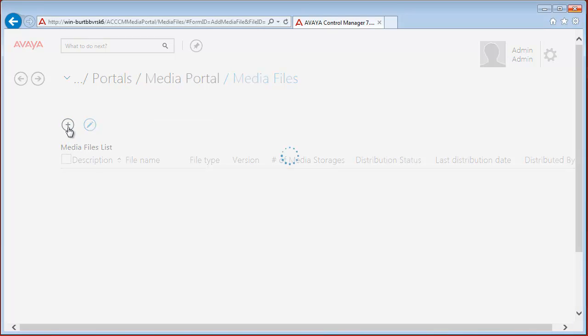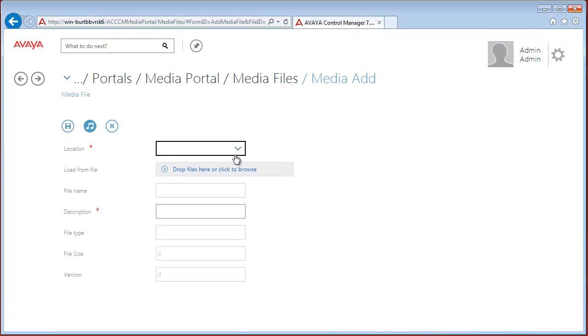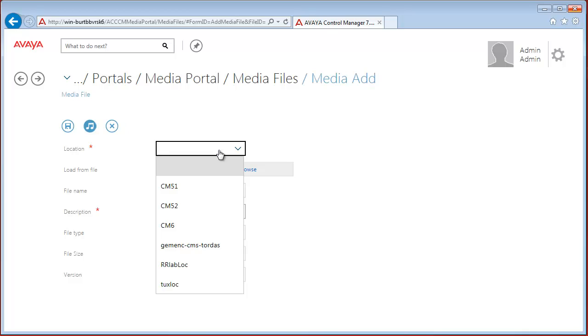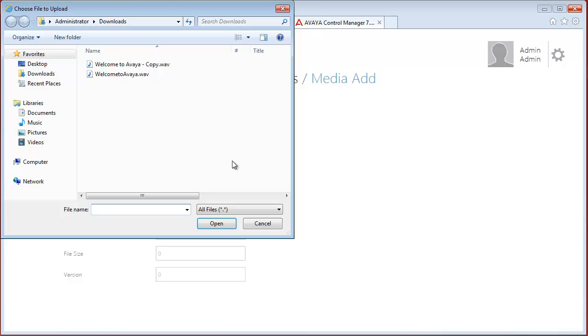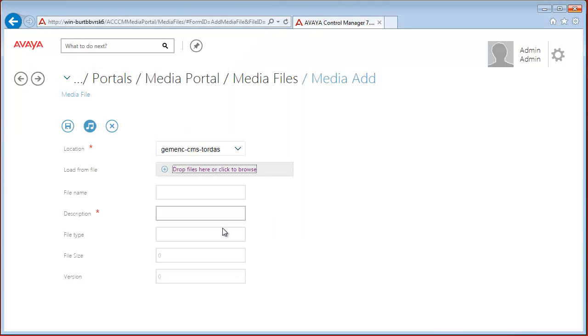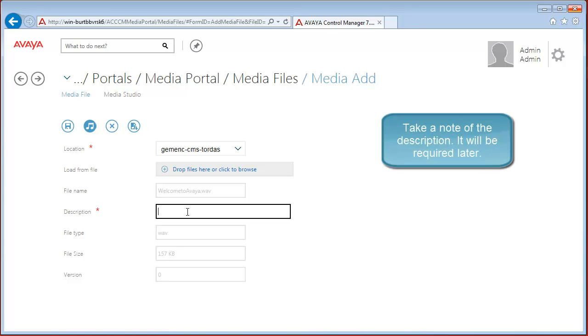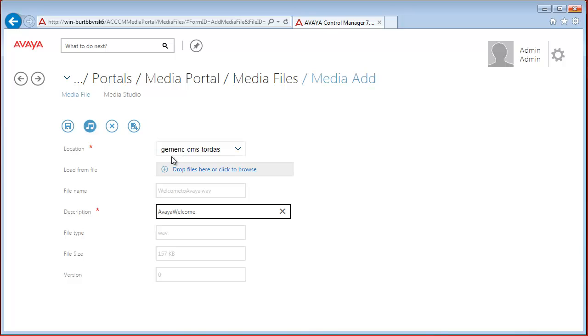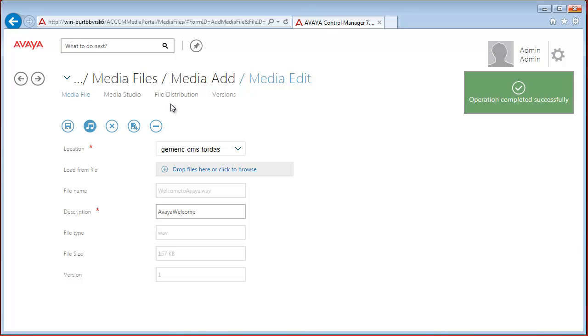Let's add a new one. Let's select our location and just browse or drag here a new file. Our file will be Welcome to Avaya WAV file. File name, file type, and size populate automatically. We only have to fill out the description.